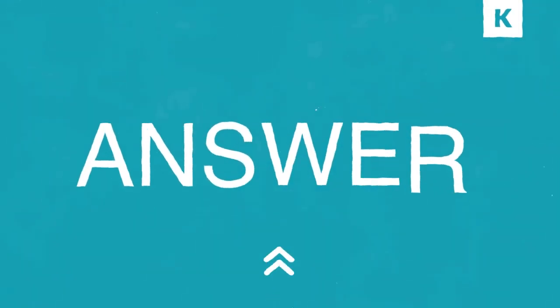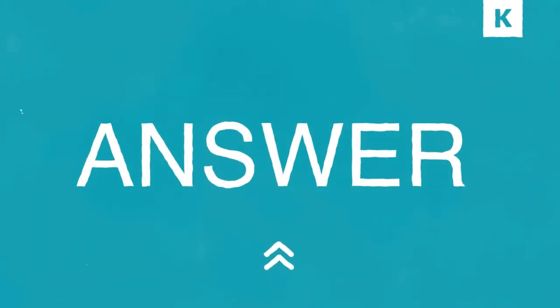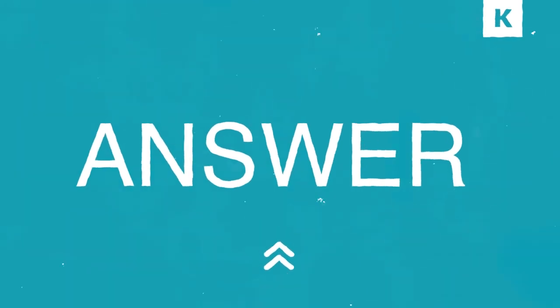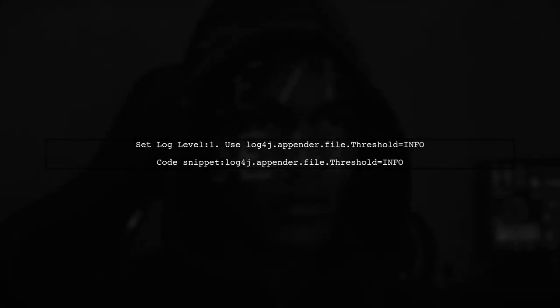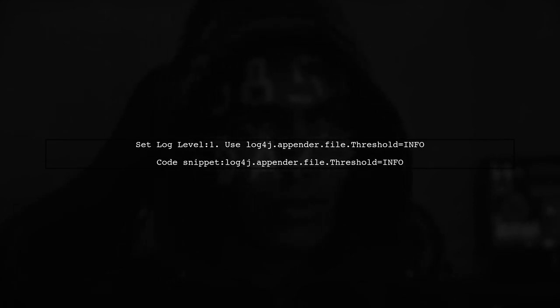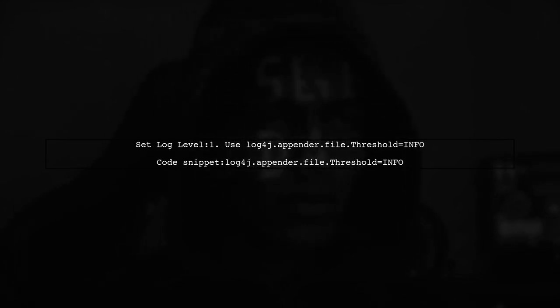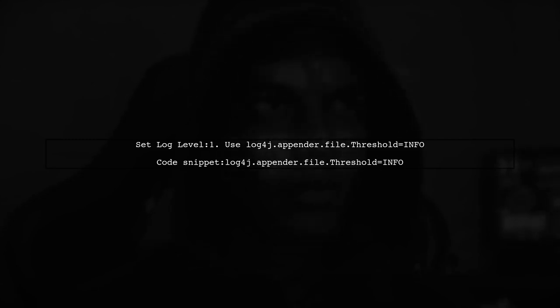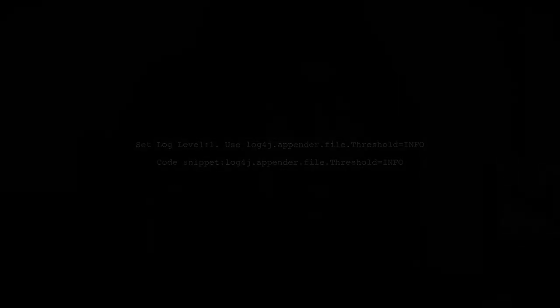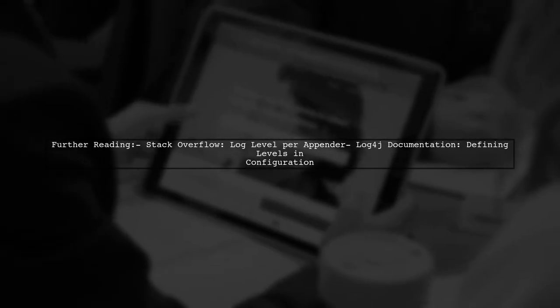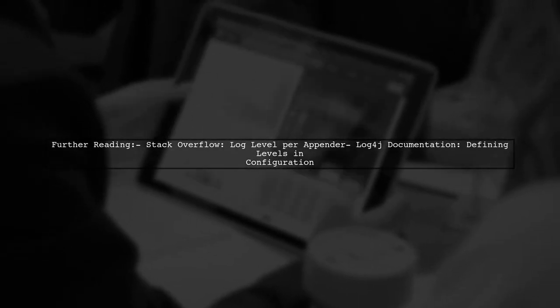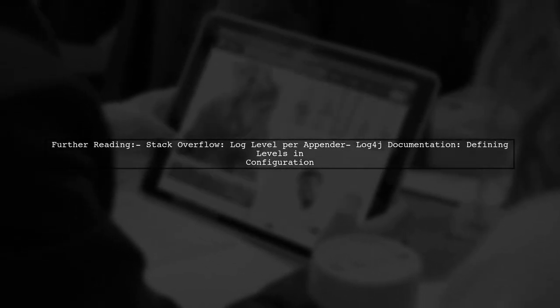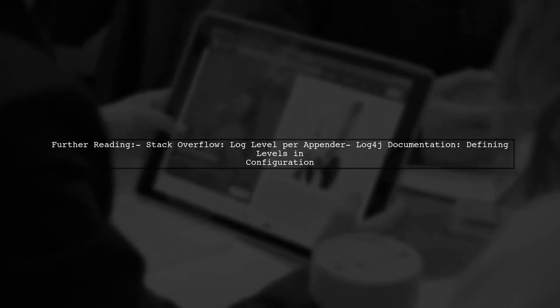Let's now look at a user-suggested answer. To display only info and error messages in your log file, set the threshold for the file appender to info. For more details, check out related resources on Stack Overflow and the official Log4J documentation.